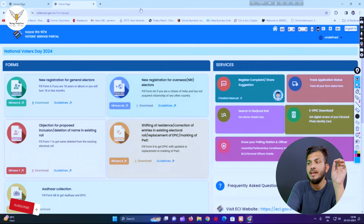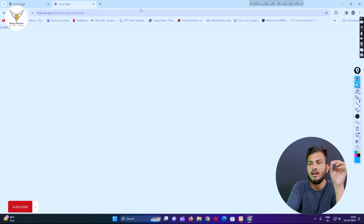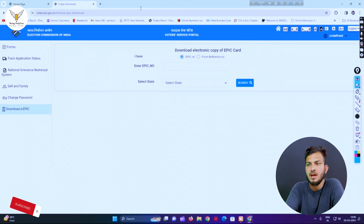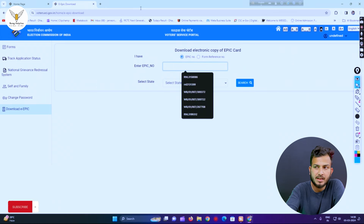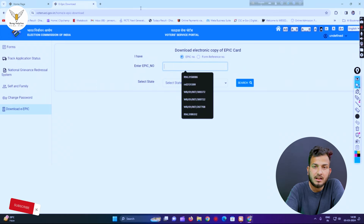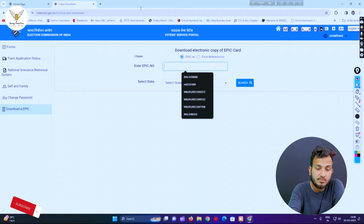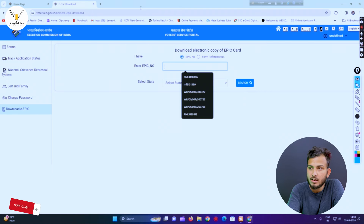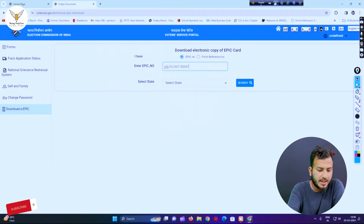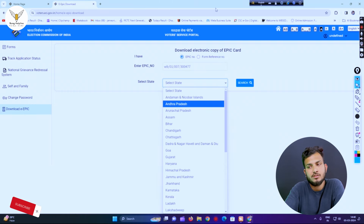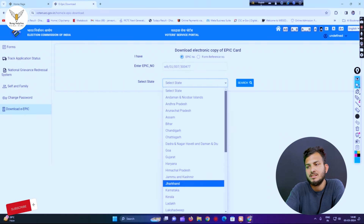You can download the E-EPIC card — enter the E-EPIC card number, and you can check out the new key screen. We will choose the card number to check this.